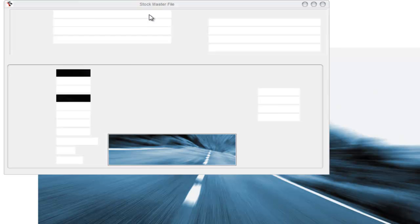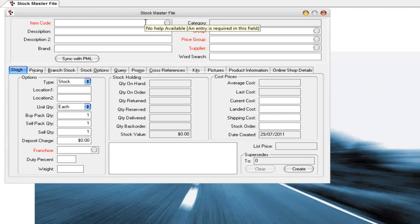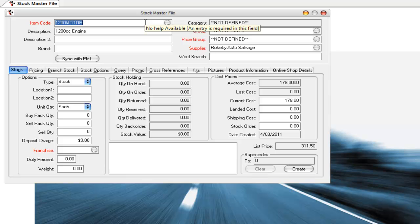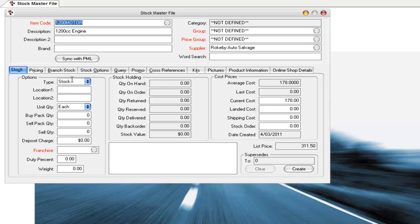Jump into the stock file and I'm going to put in a product that I've got where I track serial numbers. So I've just pulled up an engine, could be any sort of product that you want to track serial numbers on.